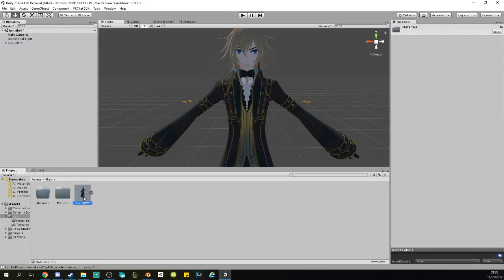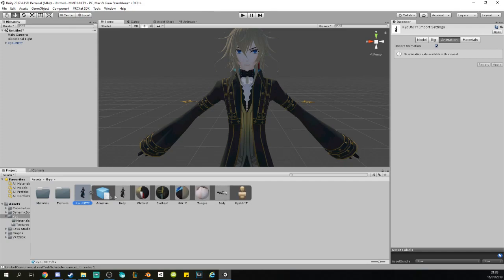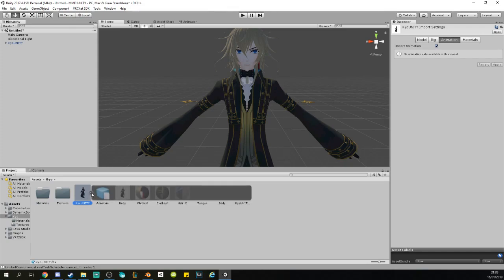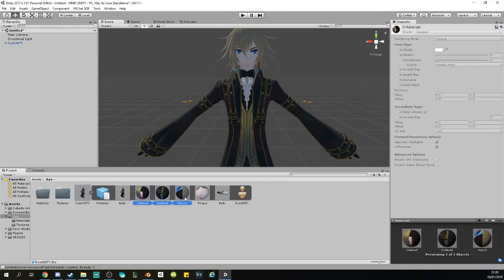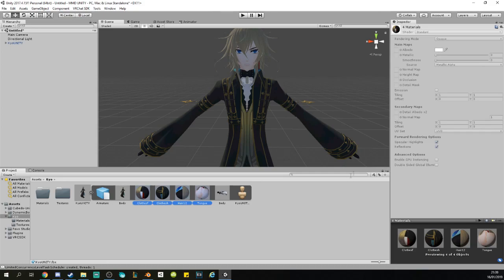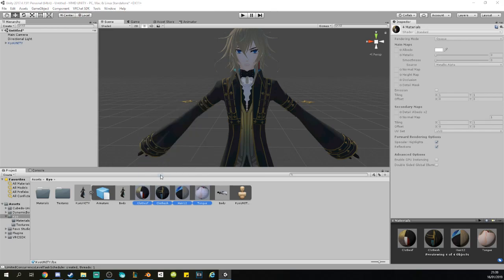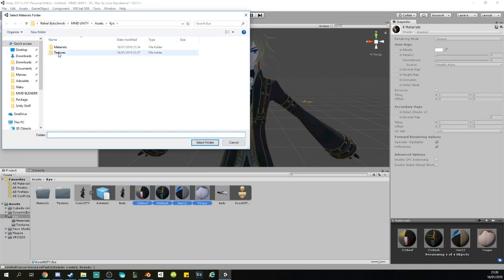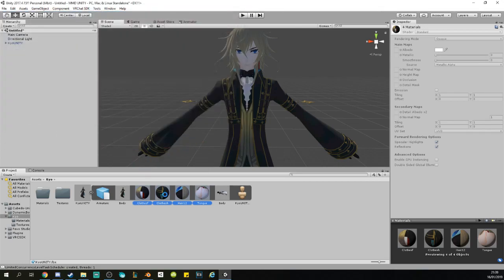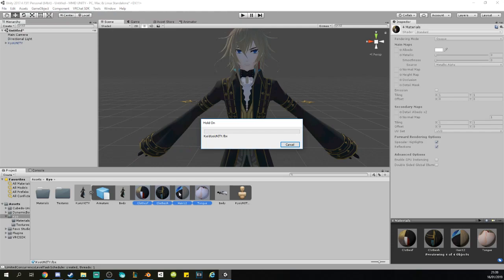You can see that our model is very cold and dark and it doesn't have much color in it. So what you want to do is go into the Materials. You want to extract the materials first, so you open this little thing up here, select the materials, the little footboards or whatever you want to call them.